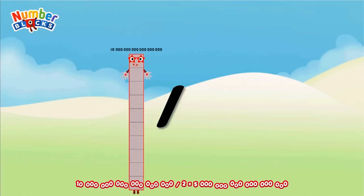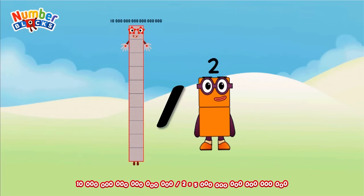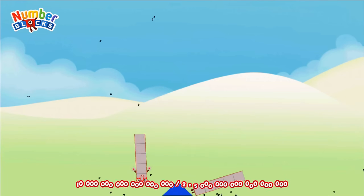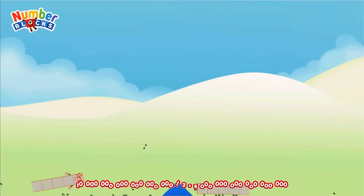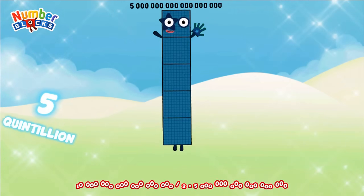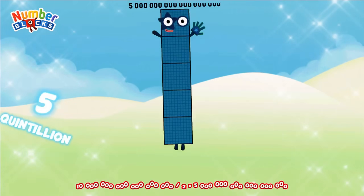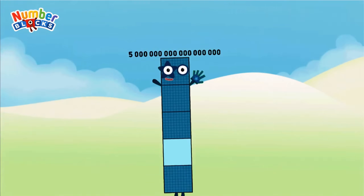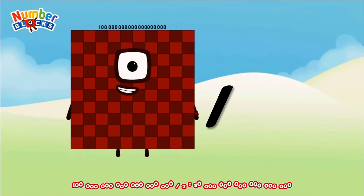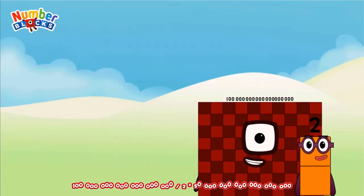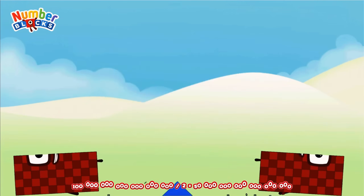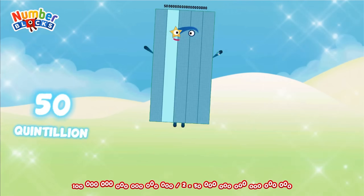Ten quintillion divided by two equals five quintillion. One hundred quintillion divided by two equals fifty quintillion.